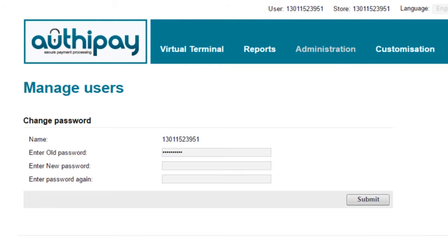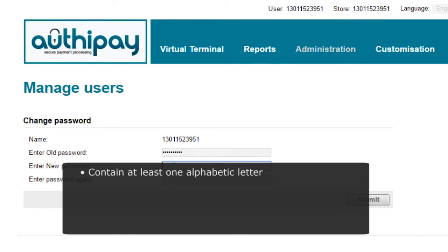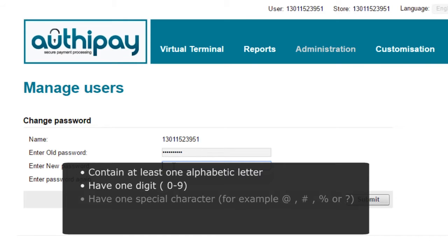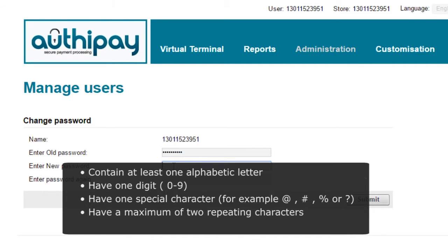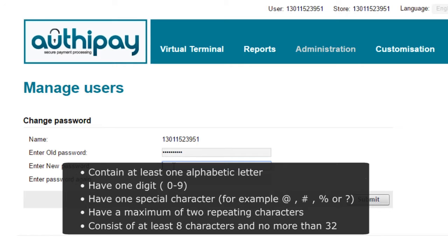Enter a new password of your choosing that complies with the password rules. Passwords must contain at least one alphabetic letter, have one digit 0 to 9, have one special character, for example, at, hashtag, percentage, or question mark, have a maximum of two repeating characters, and consist of at least eight characters, and no more than 32 characters.